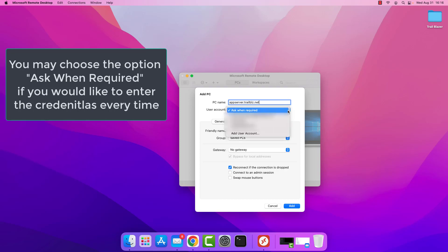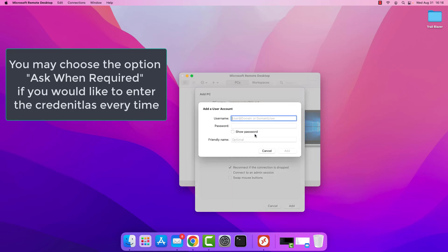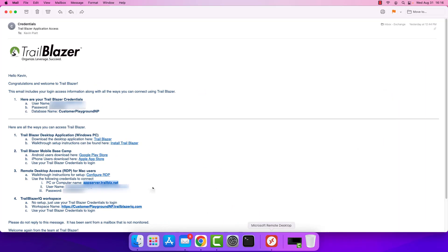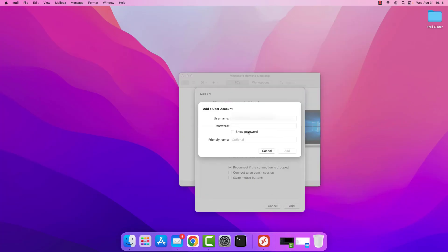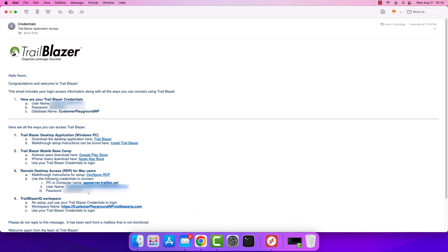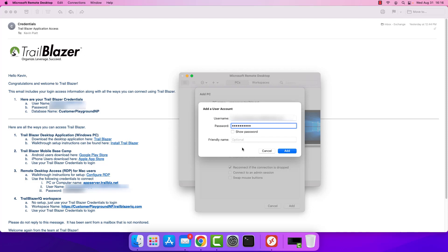Next we'll go to the user account field and select the option to add a user account. We'll go back to our email and grab the username — Command C to copy, Command V to paste — then return to the email one last time for the password and paste that in as well. You do have the option to add a friendly name here, but if you're only setting up one desktop there's really no reason to use it. The username in the accounts list will just show your username, which is generally sufficient. So this is optional and unnecessary in most cases. Tap add.